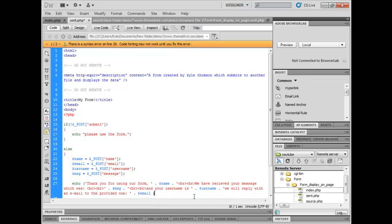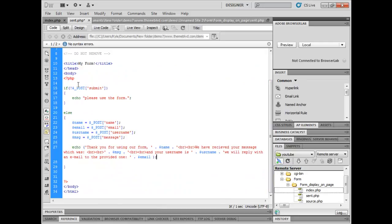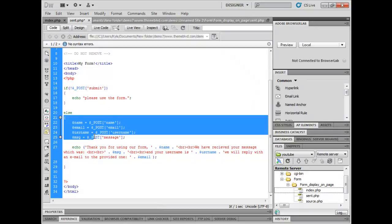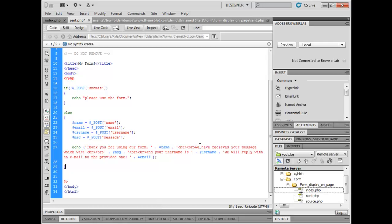So this is going to, if the submit button has been pressed, it will skip this block of code to this one here. What it's going to say is thank you for using our form, whatever the name entered was. We will receive your message which was, and then it will display the message underneath. Then it will say and your username is, whatever the username entered was. Then it will say we will reply with an email to the provided one, and whatever the person's email that was entered is.